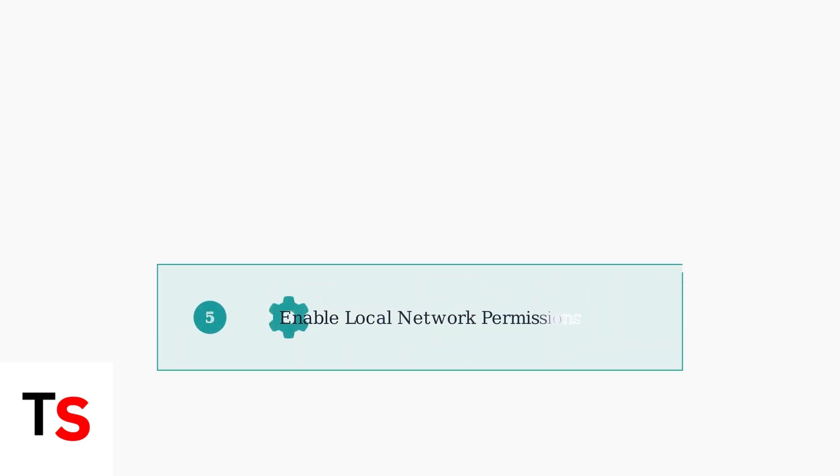In your phone's settings, ensure the Tapo app has local network permissions enabled. This allows the app to discover and connect to devices on your home network.